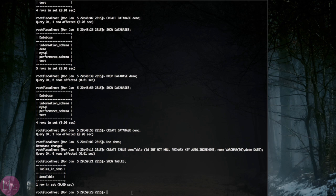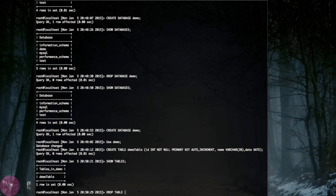To delete a table, you have to type drop table and the name of the table.